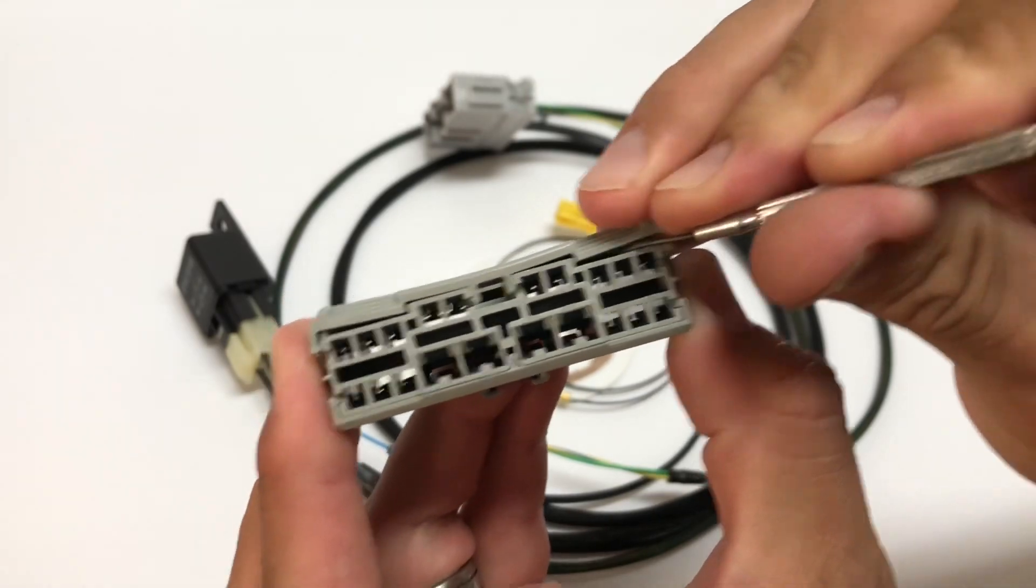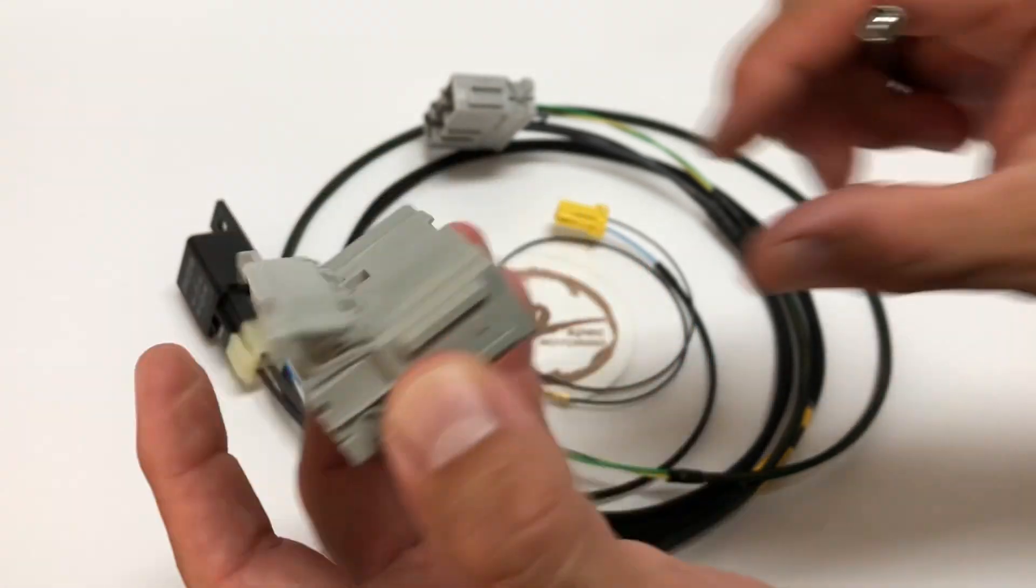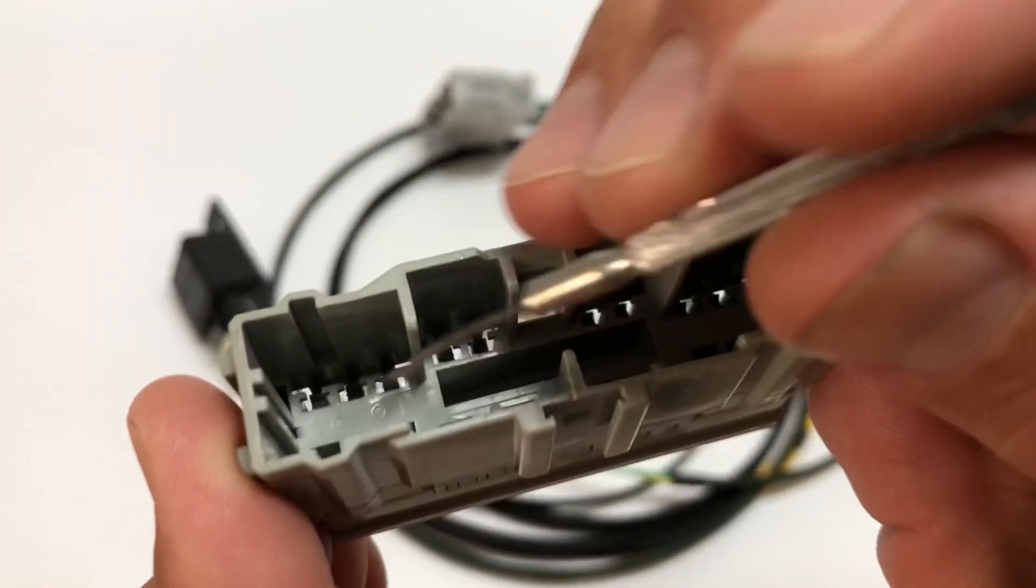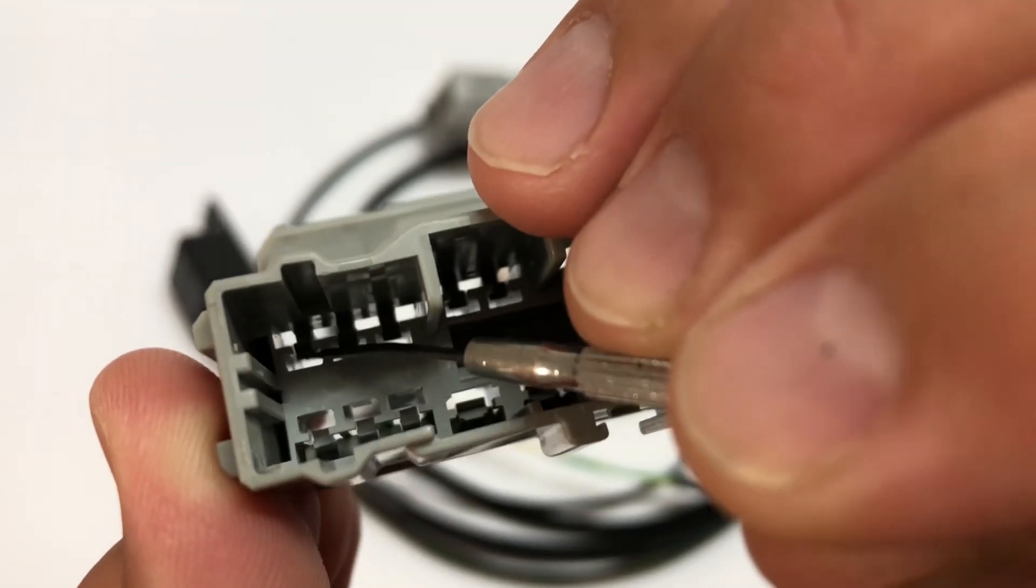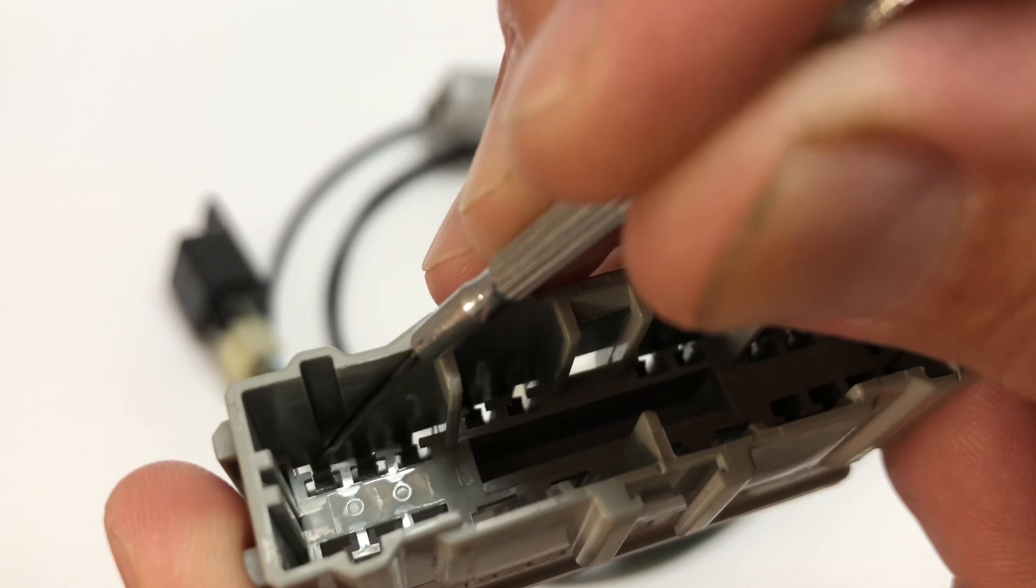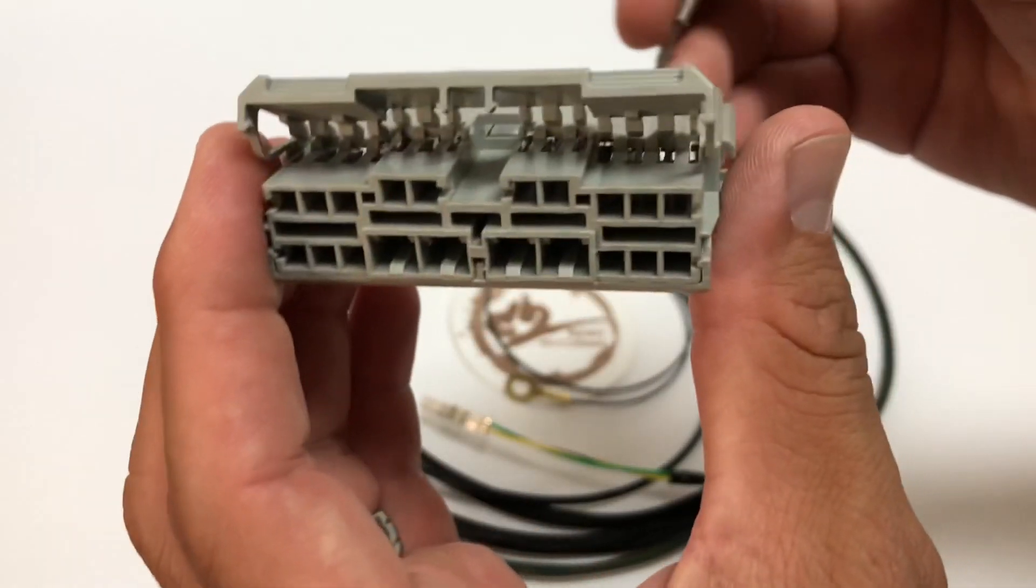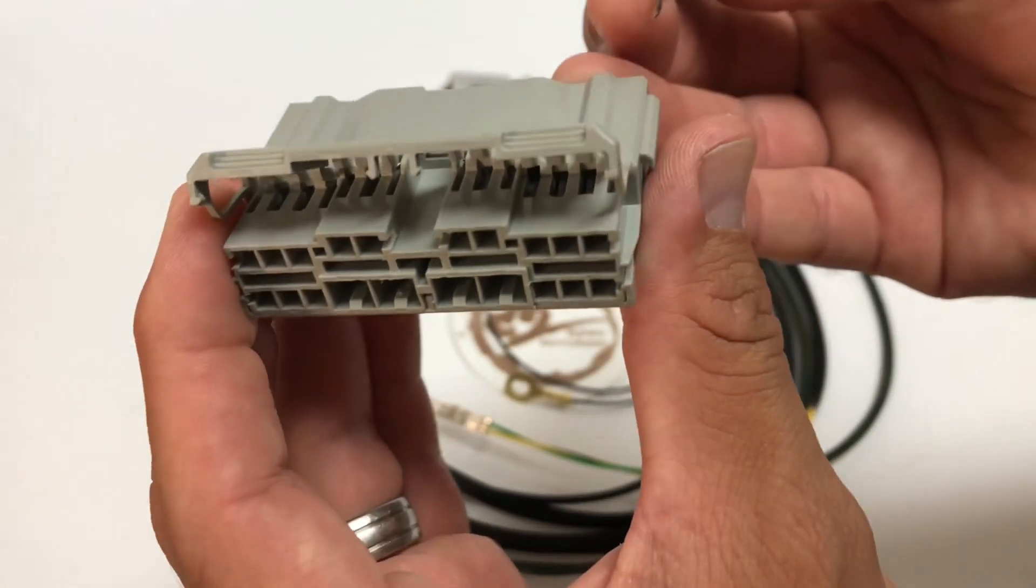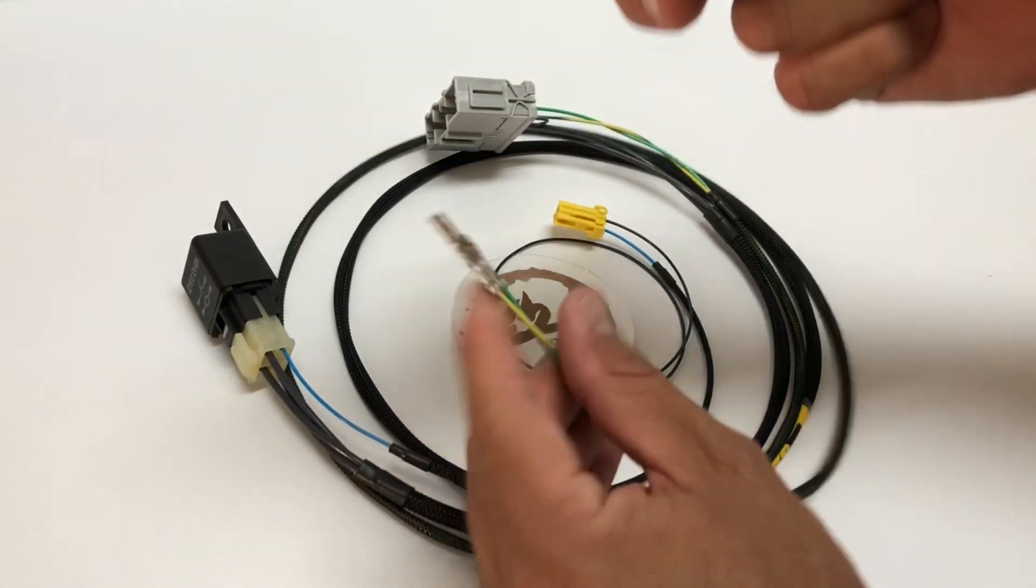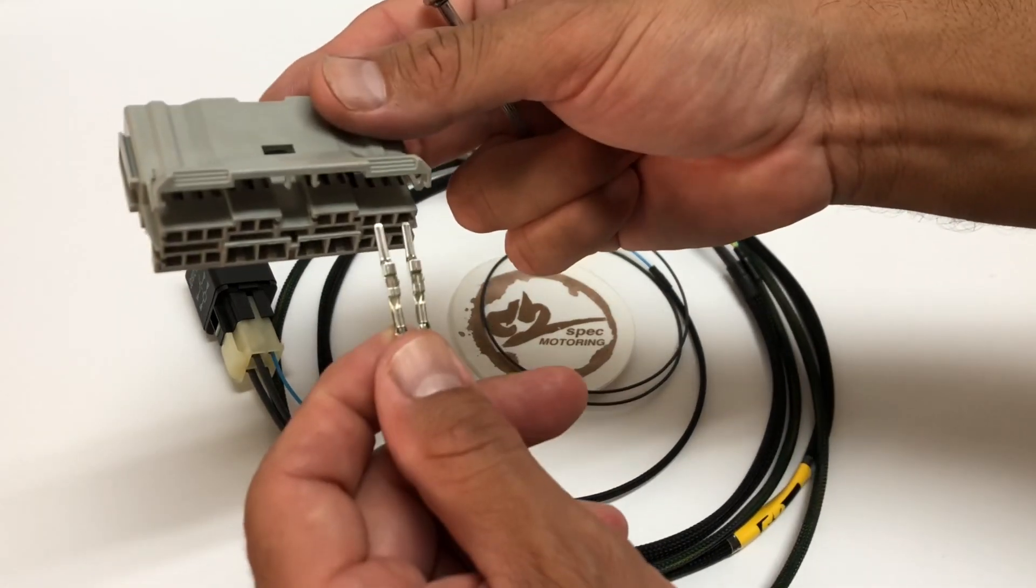In here there are tabs that hold the terminal in place. You're going to have to locate those, pry up, and pull out on the wire. Don't pull out too hard, but make sure you have that tab pushed up. Then you're going to have to remove the terminals and connect these two in its place—yellow and then green.